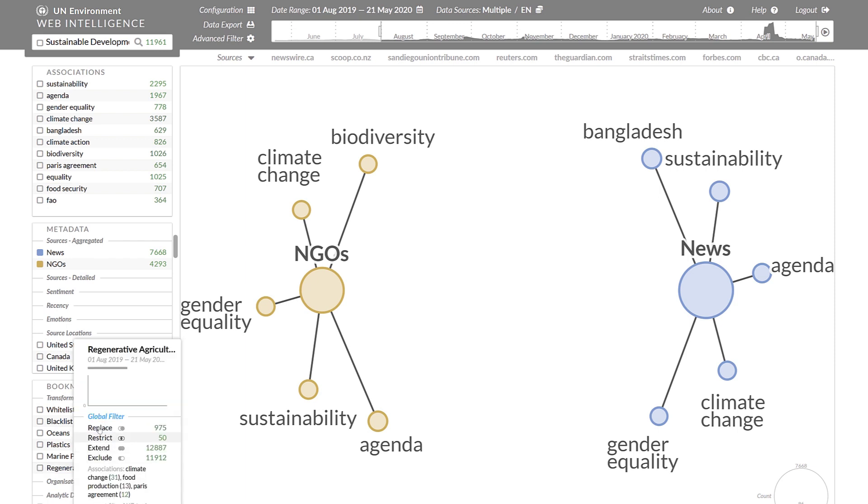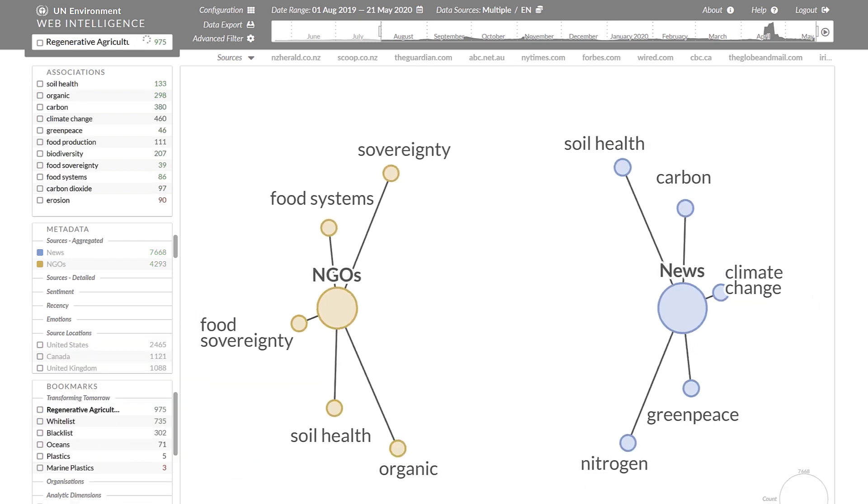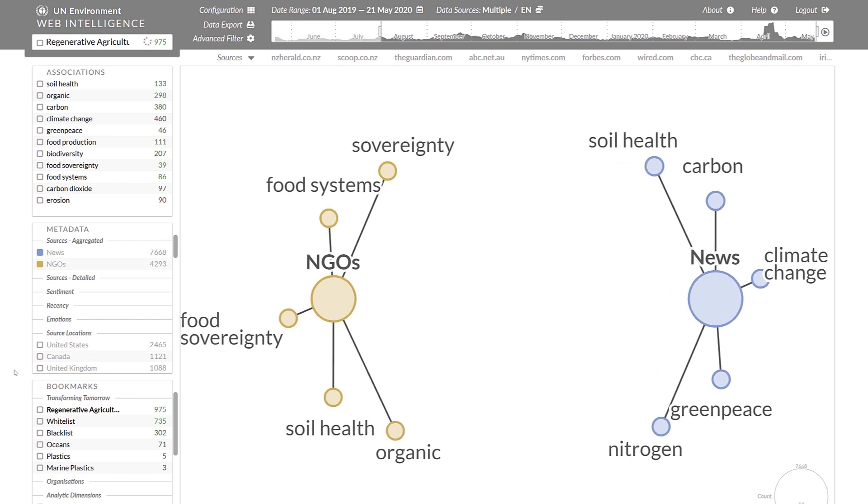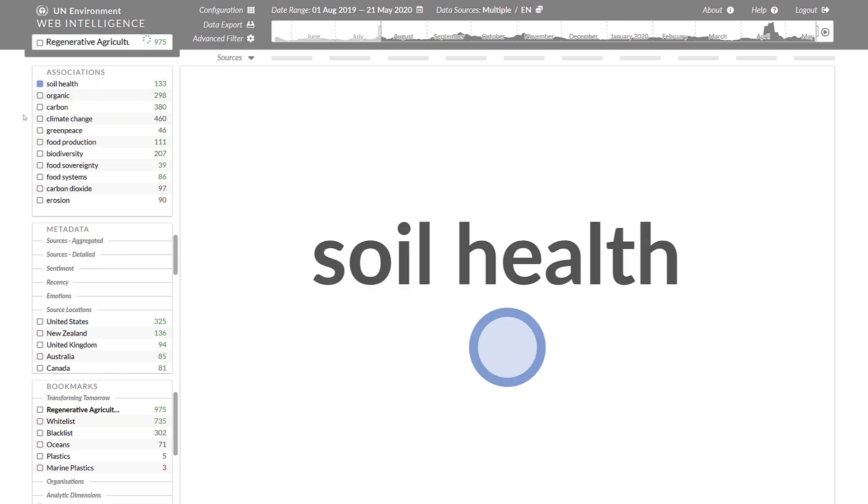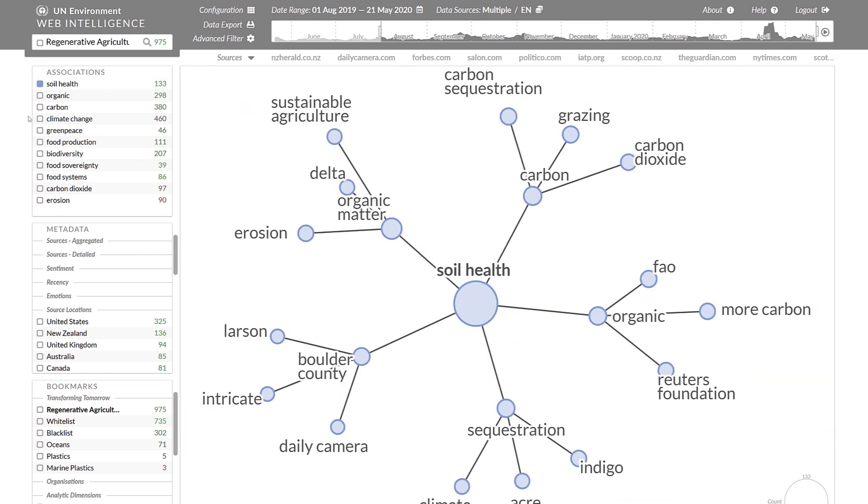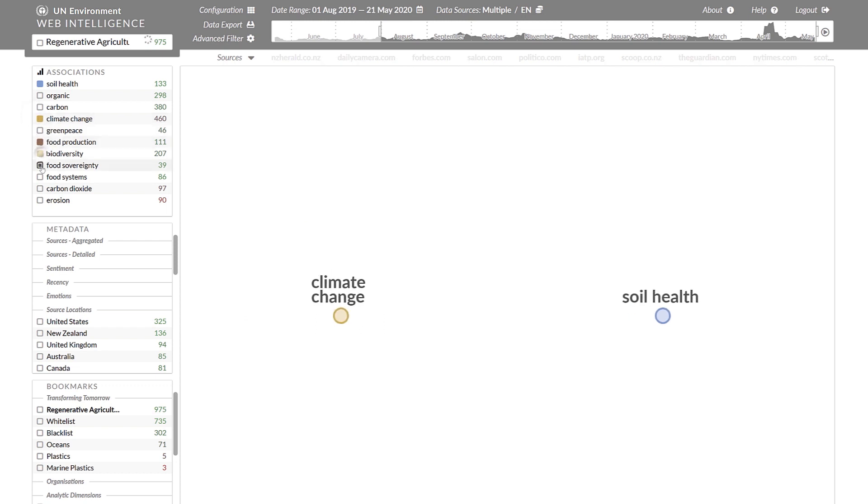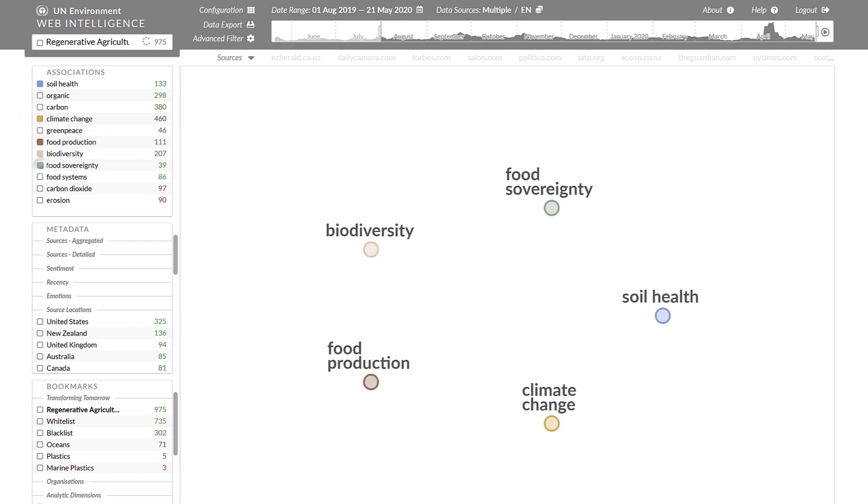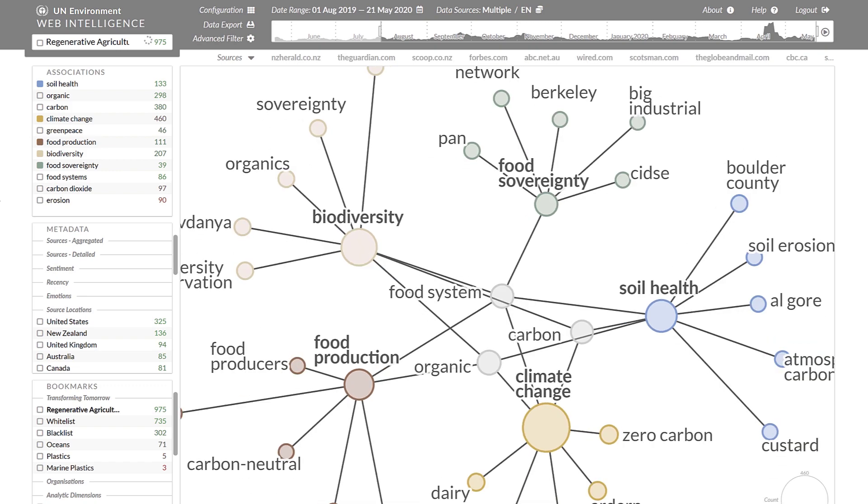We can change the global filter and focus on regenerative agriculture instead of the sustainable development goals, then pick one of the automatically extracted associations and compare them with other associations using the same keyword graph.